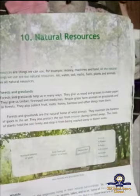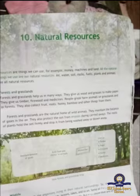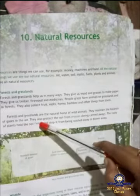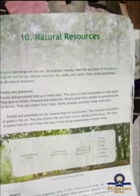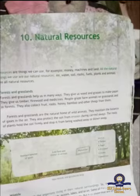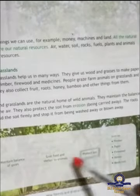Forests also protect the soil from erosion — erosion meaning being washed away. If there are no plants or trees, the soil during rainy or summer season might get washed away. The roots of plants hold the soil firmly and stop it from being washed away or blown away. So forests maintain the balance of gases, give food and shelter to animals, protect soil from erosion, and give us timber, paper, and firewood.